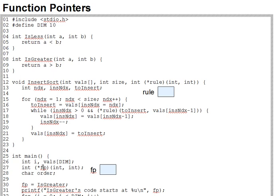Function pointers are very particular beasts. A major reason for this is that when you call the pointer's target function, you'll need to know what parameters to pass and what return value to expect. If this is intrinsic to the pointer's type, then there's no confusion.